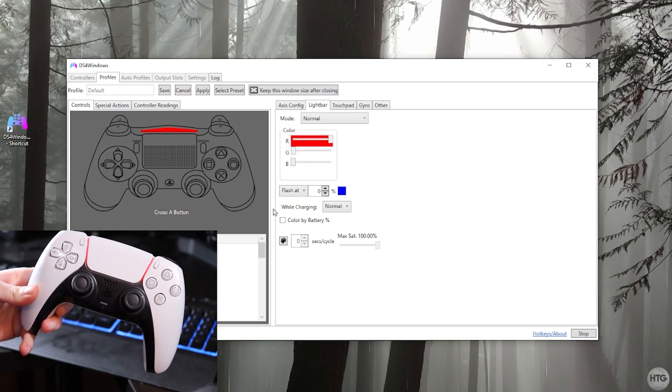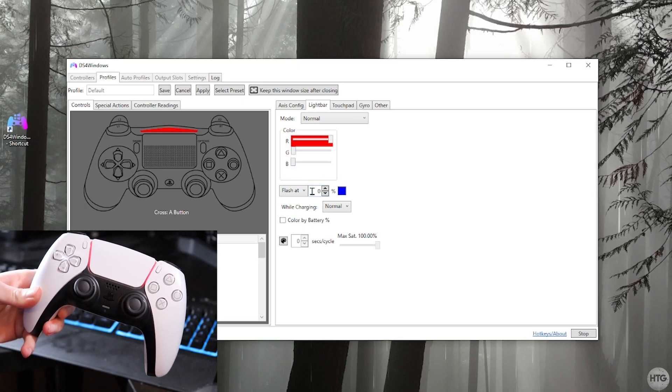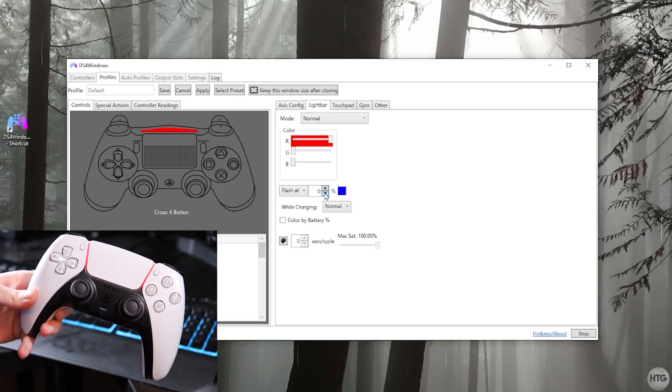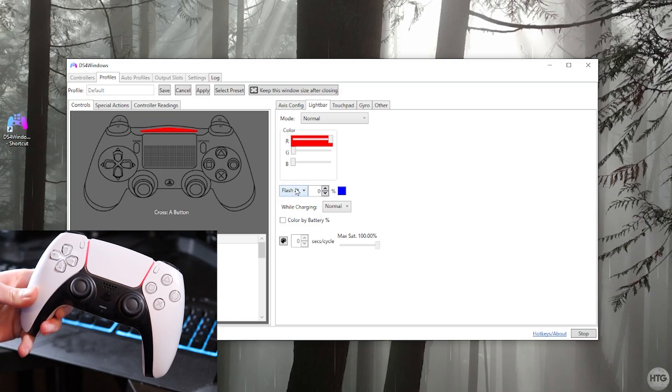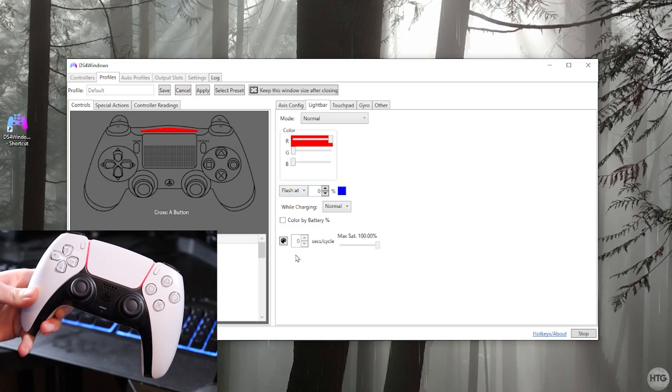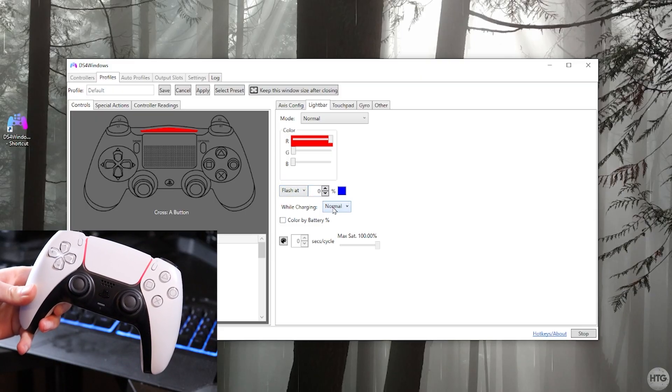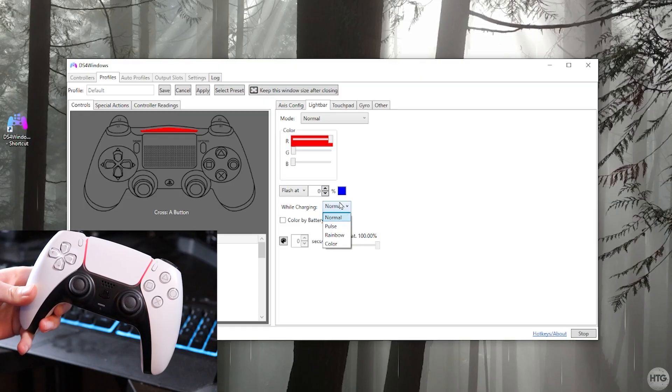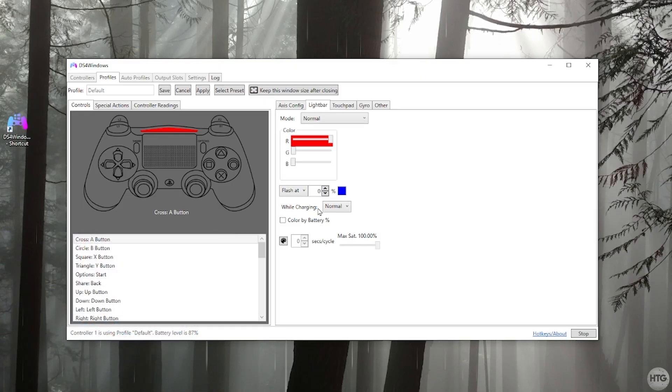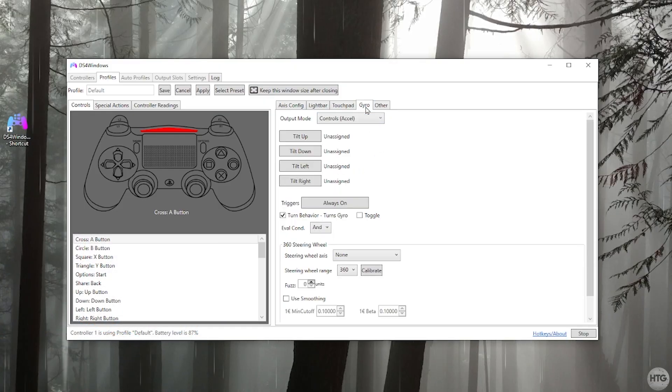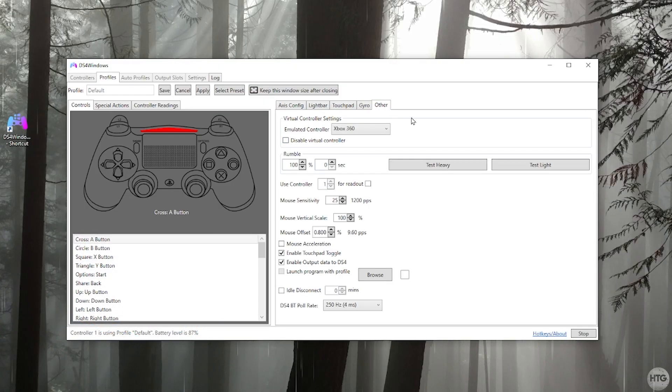You can also down here change the behavior of the light bar while the battery is discharging. So if it gets to a certain percentage, you can change the color. You can also change the behavior of the light bar while the controller is charging. Furthermore, you can configure the touchpad, the gyroscope, and a few other settings of the controller.